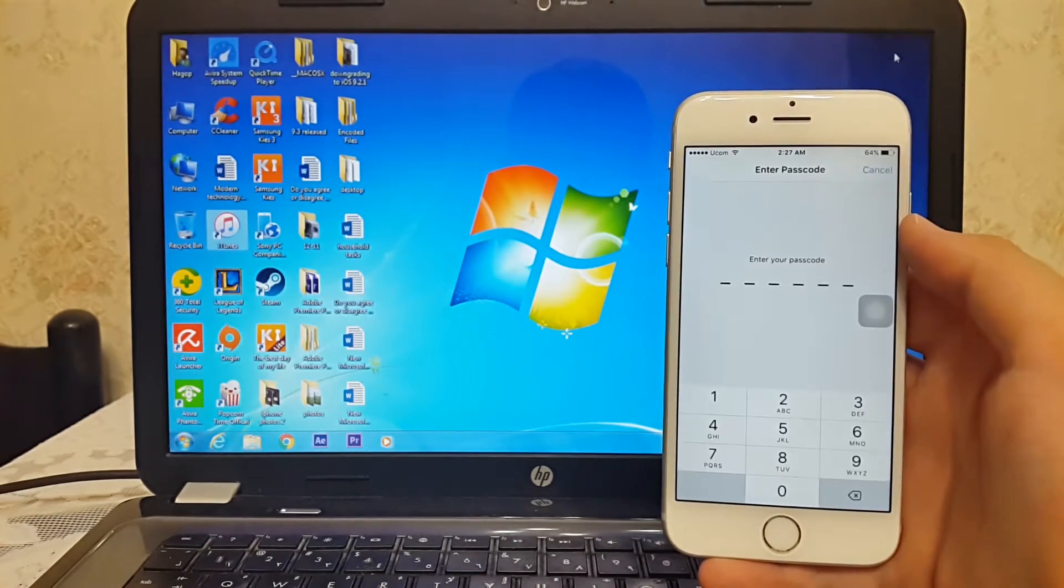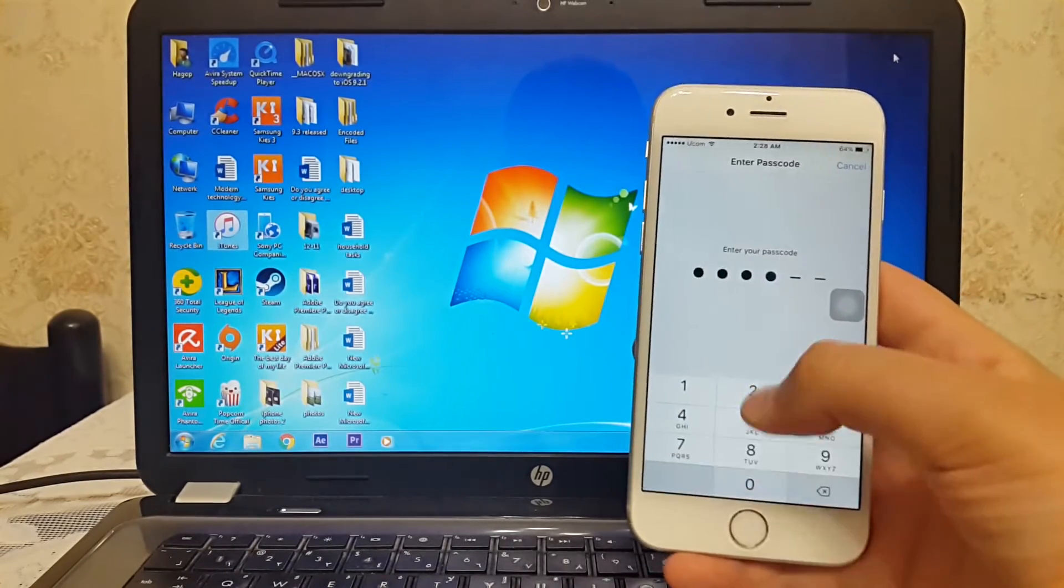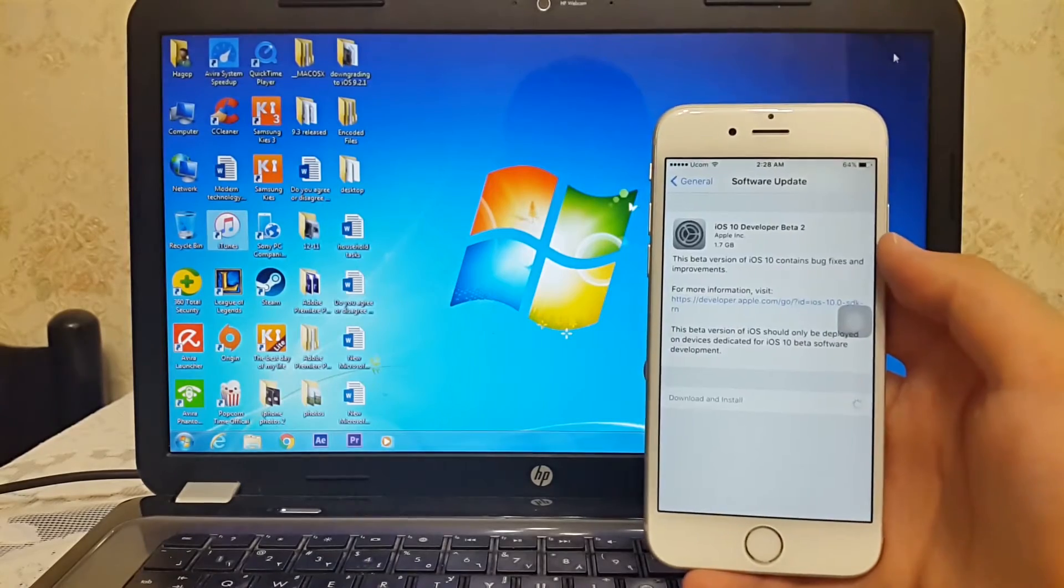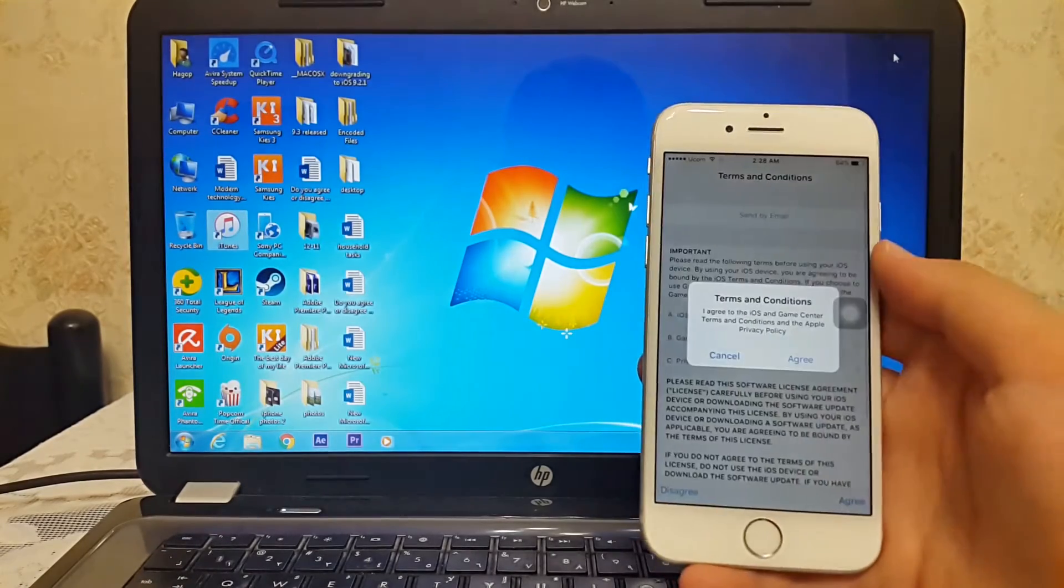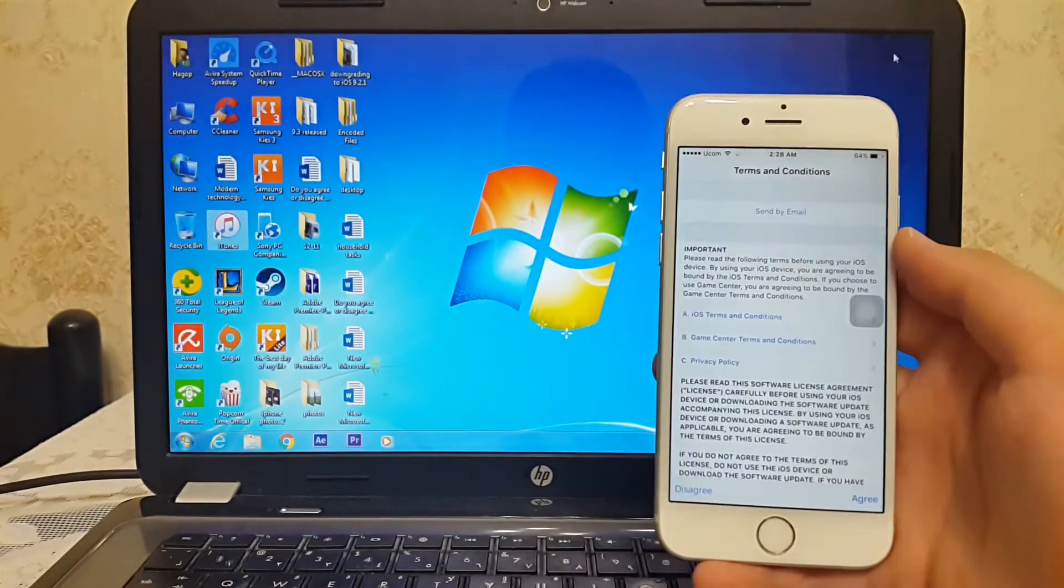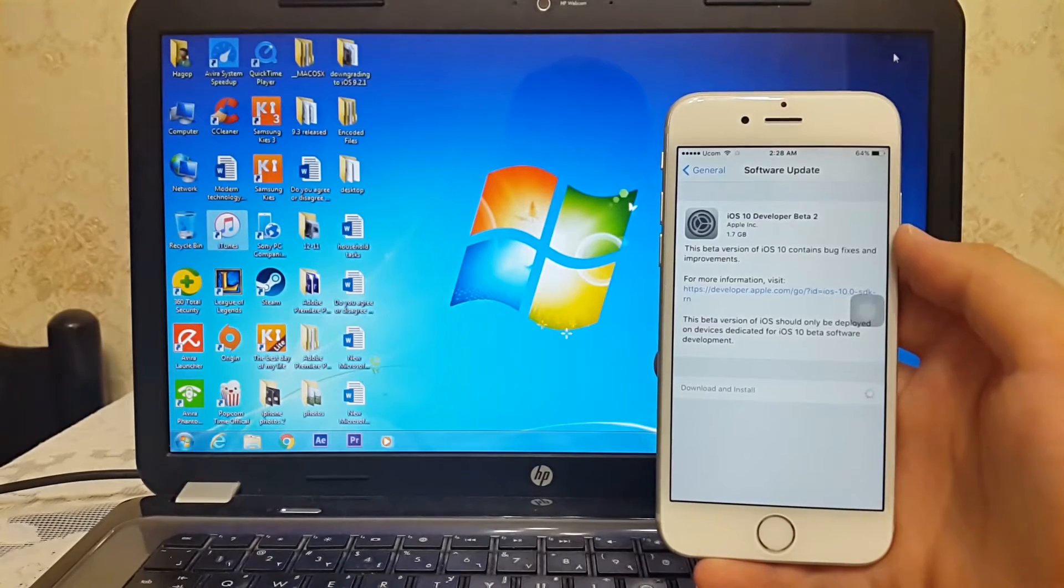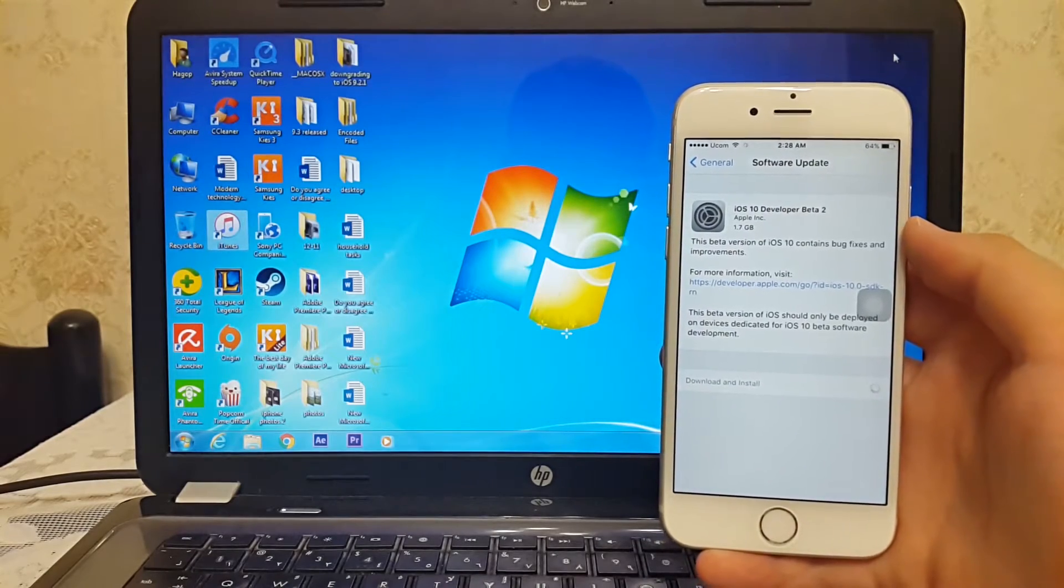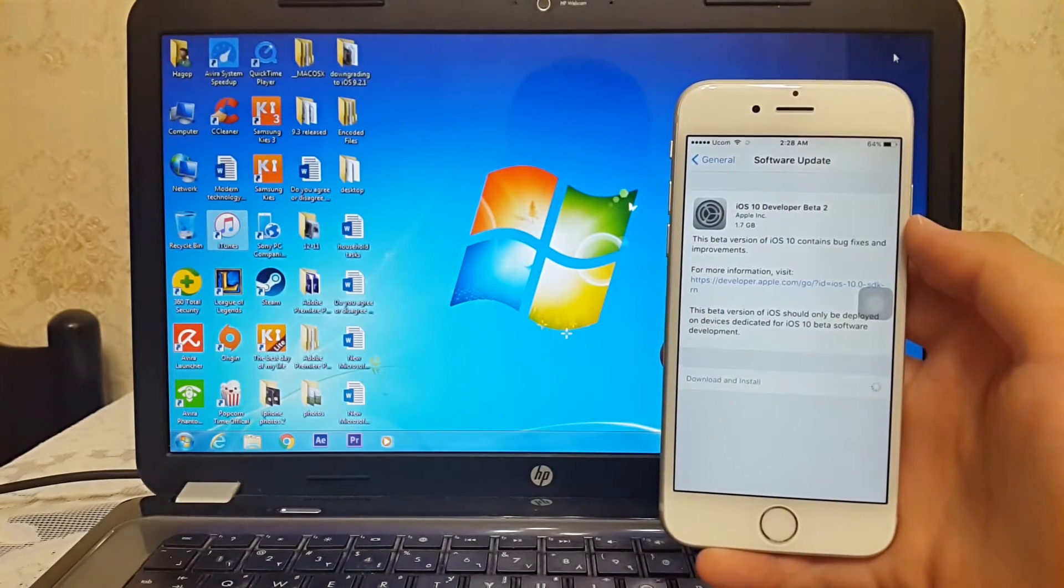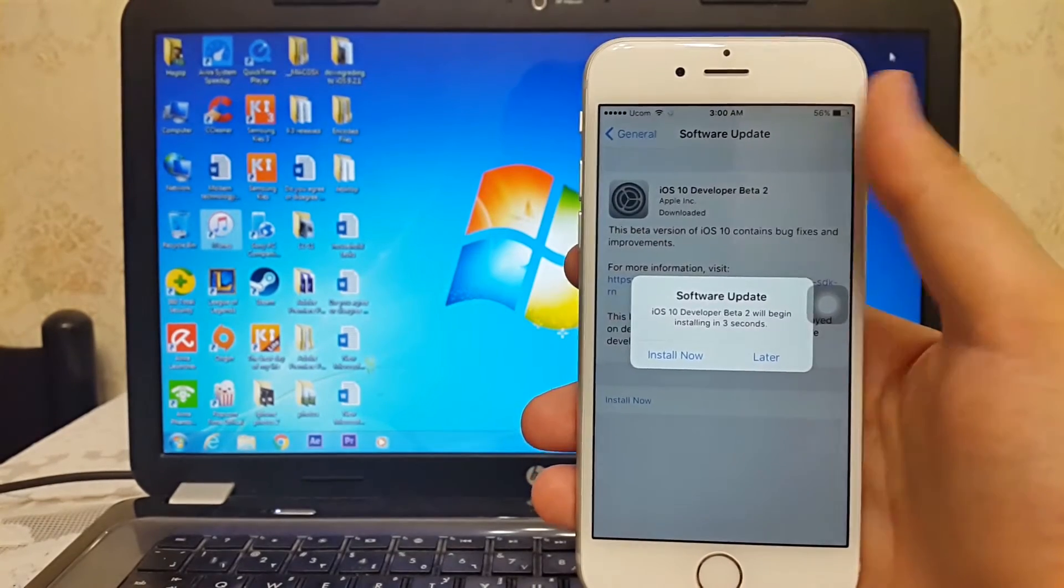Enter your passcode, hit agree on the bottom right, agree again. So I will come back when the download process is finished. This may take a while, so be patient. Finally, the download is finished.